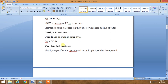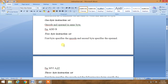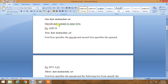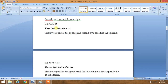Our instruction set is basically classified on the basis of word size and number of bytes. First is the one-byte instruction set, second is the two-byte instruction set, and third is the three-byte instruction set. In a one-byte instruction set, opcode and operand are present in the same byte. For example, ADD B or MOV B comma A — if you write their hex code, it will always take only one memory address.